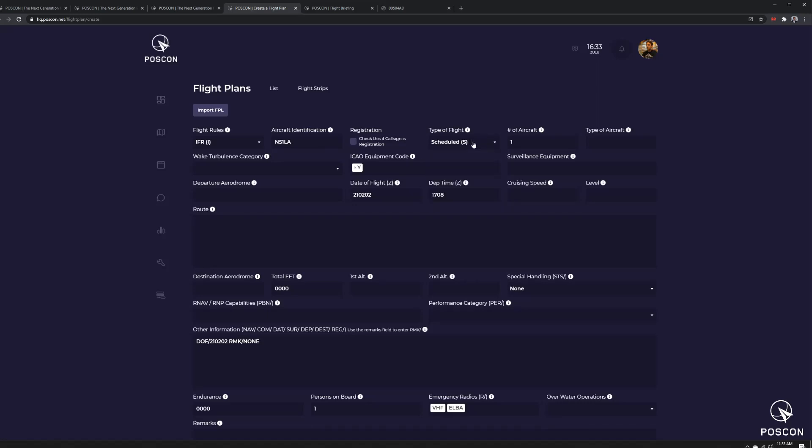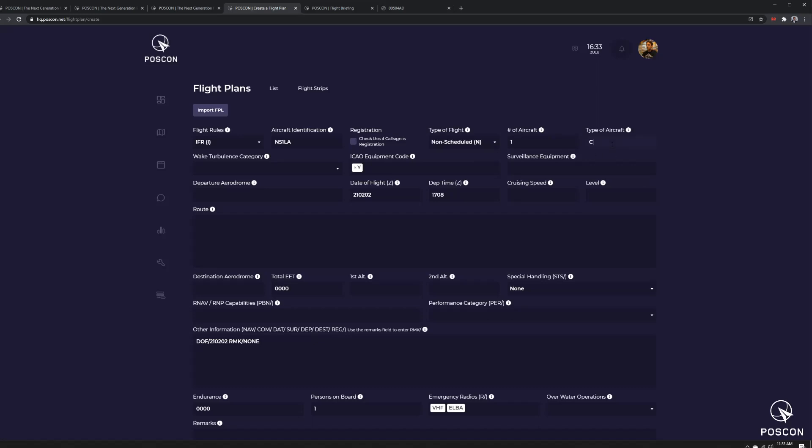Scheduled flight, well, it's non-scheduled, so we can go non-scheduled. Type of aircraft assessment, let's do a Beach 1900. Already puts in the wake turbulence category.